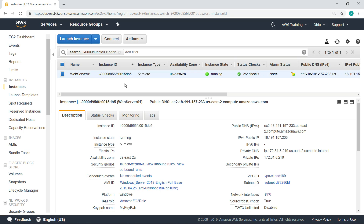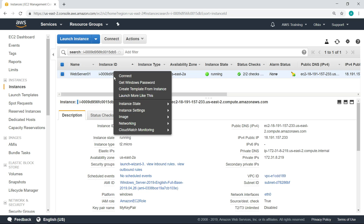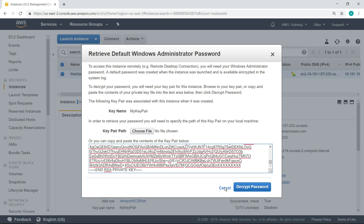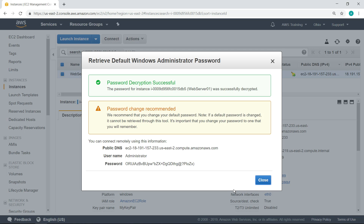Now that we've created a new instance, let's connect to it with a remote desktop session and install the CloudWatch agent. To connect to the instance, we'll first need to retrieve the password. Paste the contents of your private key file into the field. Now, copy the password.